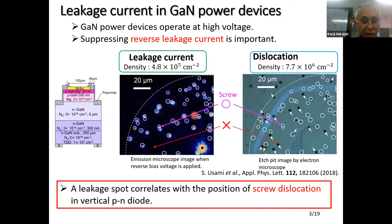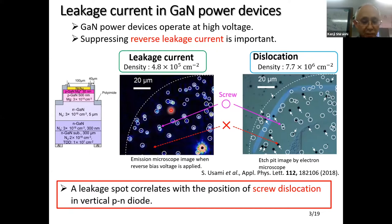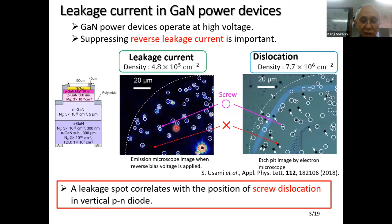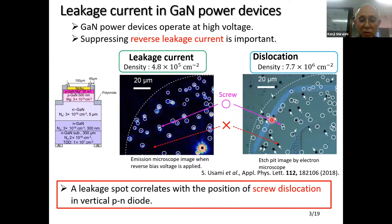The left figure shows the emission points when reverse bias is applied; these white points indicate the leakage locations. The right figure shows the location of dislocations obtained by the HPT method. Comparing the two figures, the leakage spots are correlated with the location of screw dislocations — in other words, leakage spots are always located at screw dislocations in the vertical PN diode.